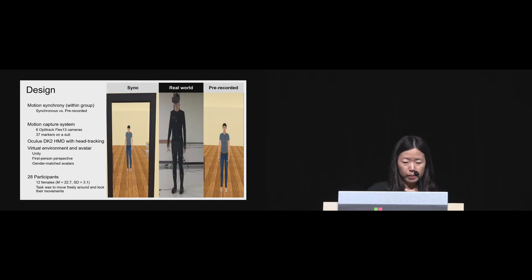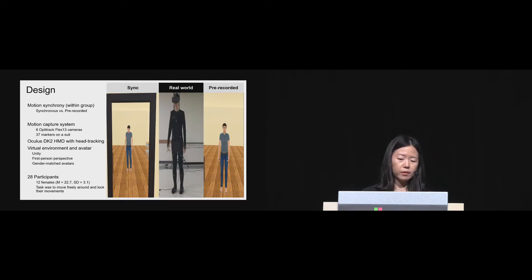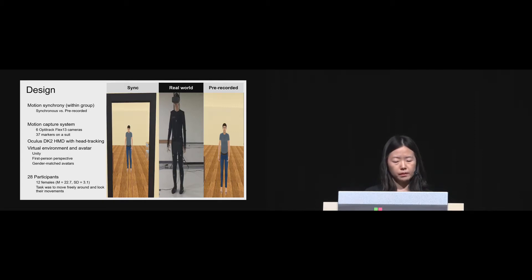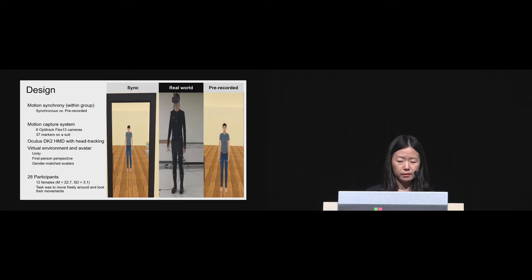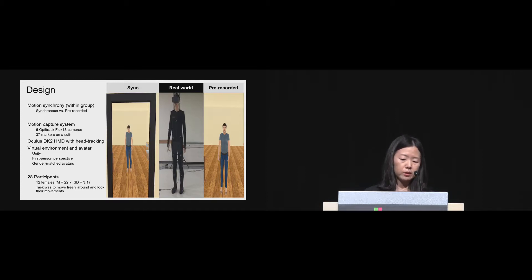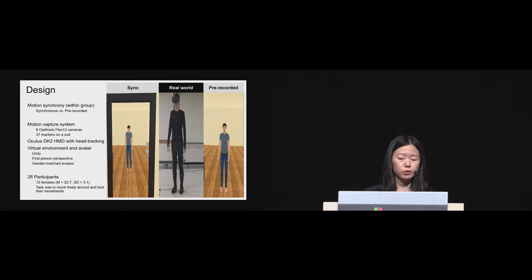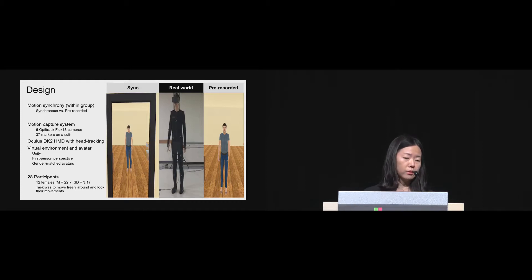Male and female avatar was separately built and provided to match the gender of each participant. 28 participants, including 12 females, conducted this experiment. The task of participants was to move freely around the virtual room and to look at their movements through the virtual mirror.